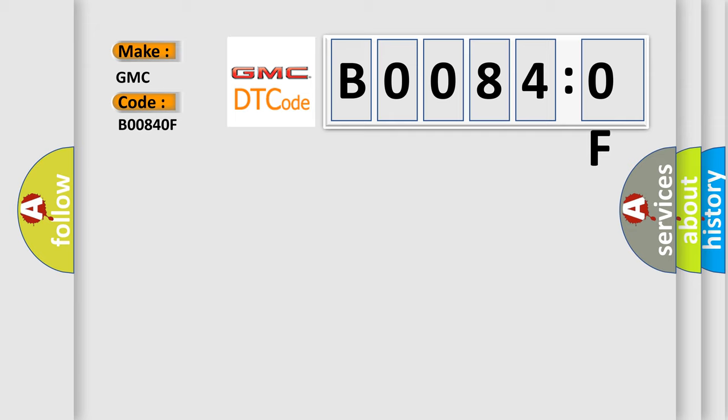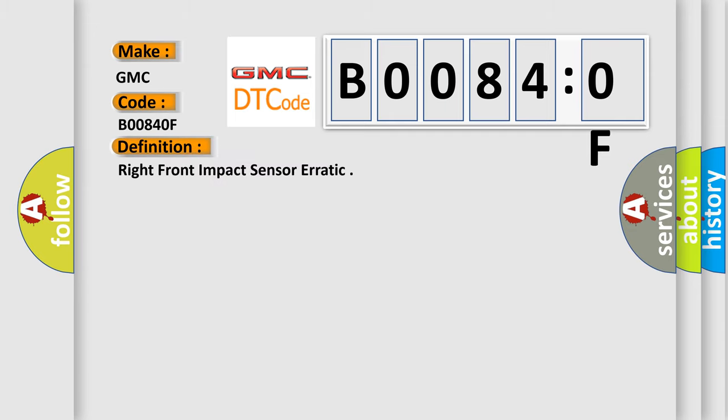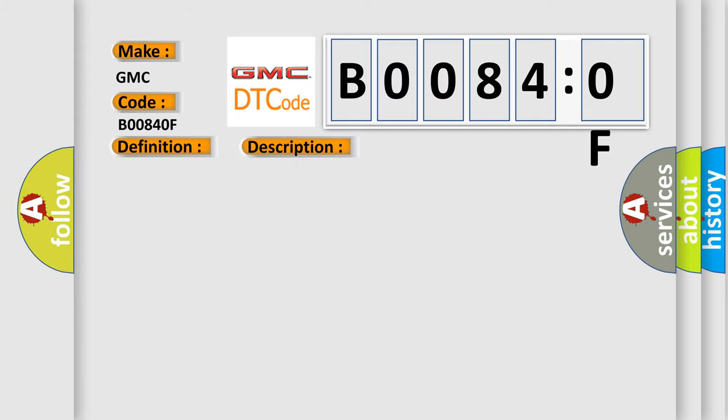The basic definition is: right front impact sensor erratic. And now this is a short description of this DTC code.